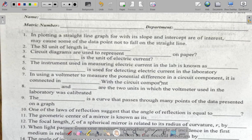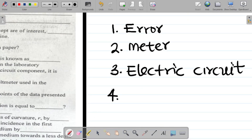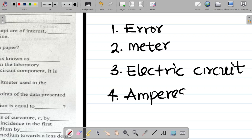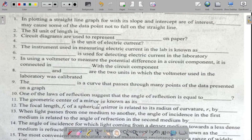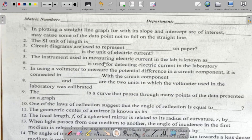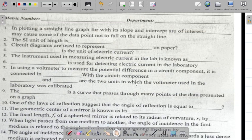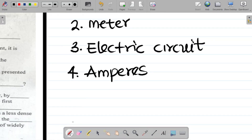Question four asks for the unit of electric current. The SI unit there is amperes. Question five asks: the instrument used in measuring electric current in the lab is known as? The instrument we use to measure electric current in the lab is the ammeter. So the answer there is ammeter.